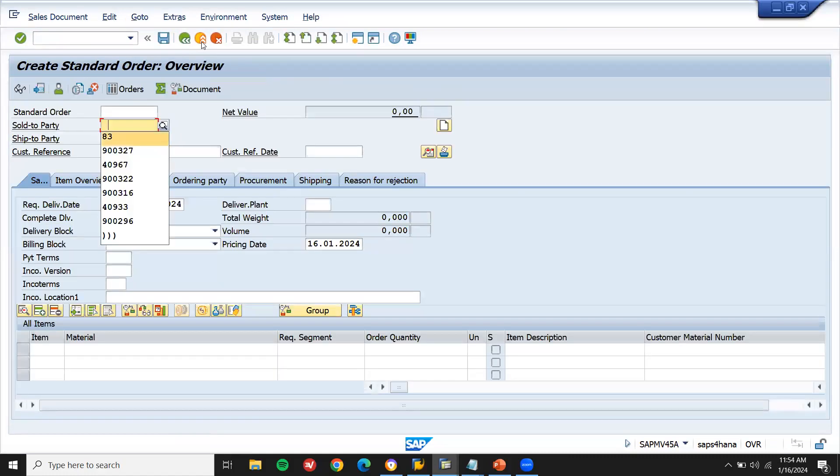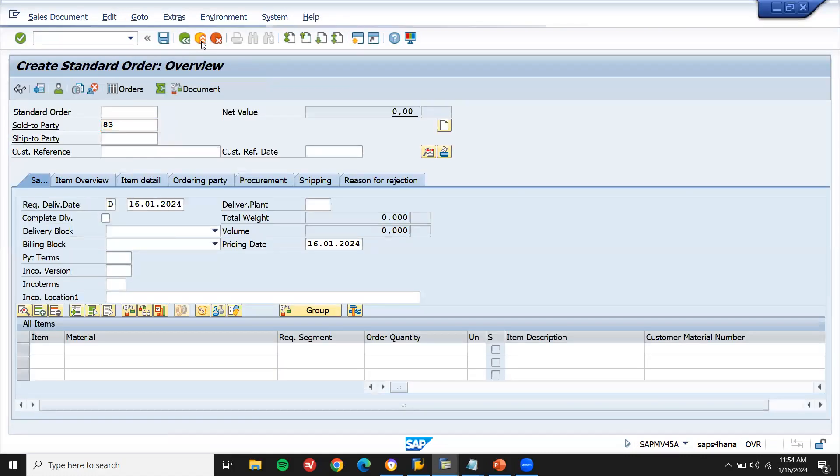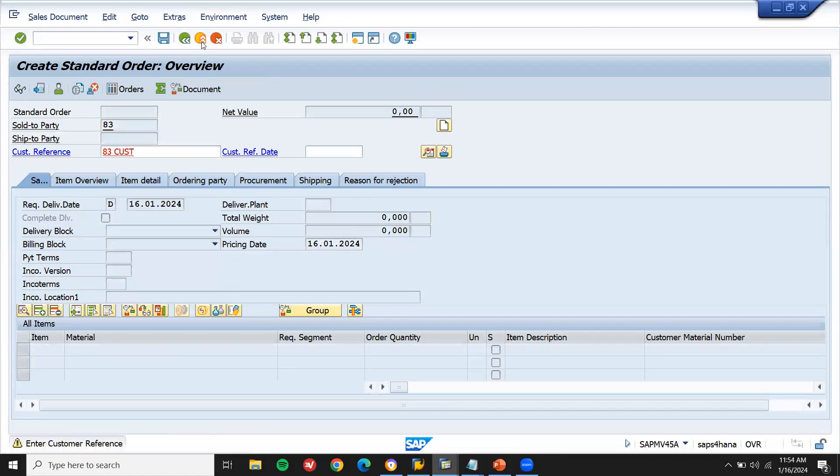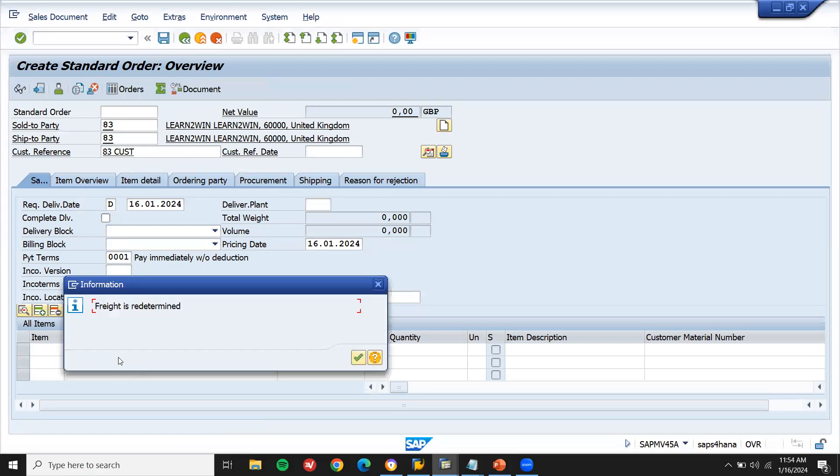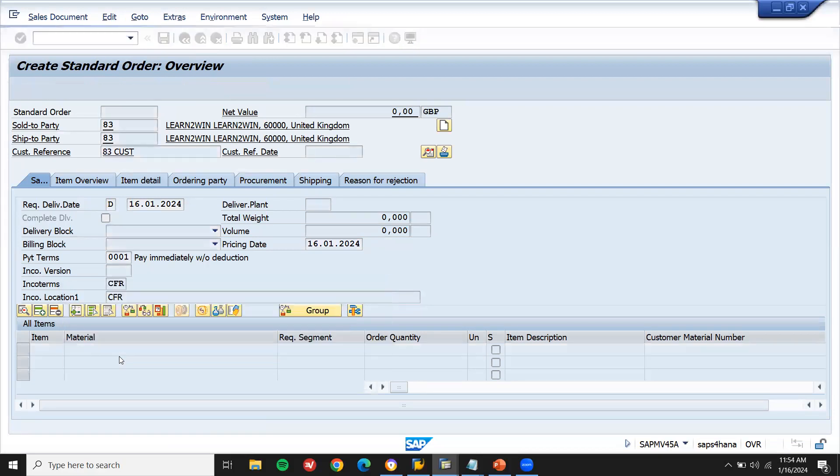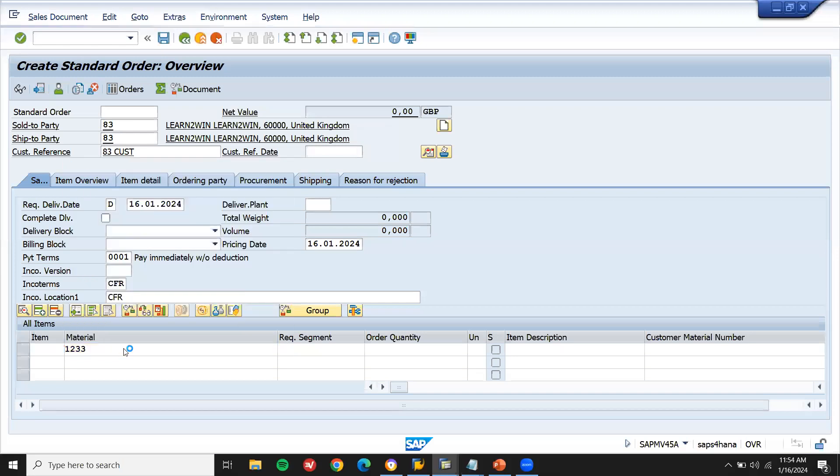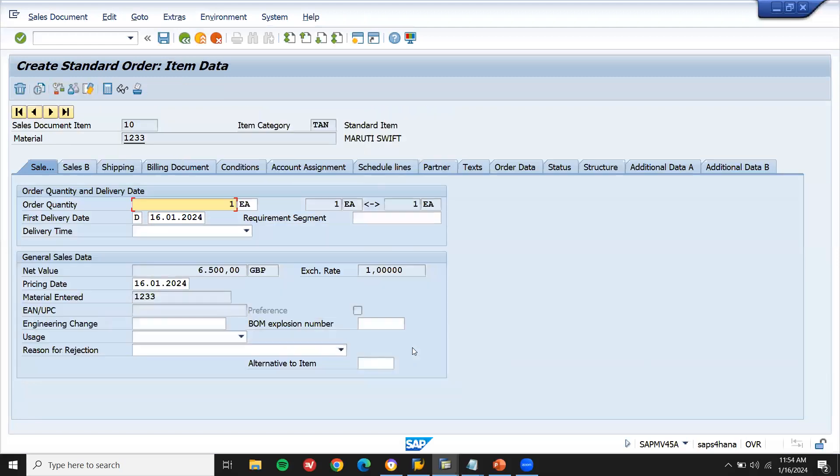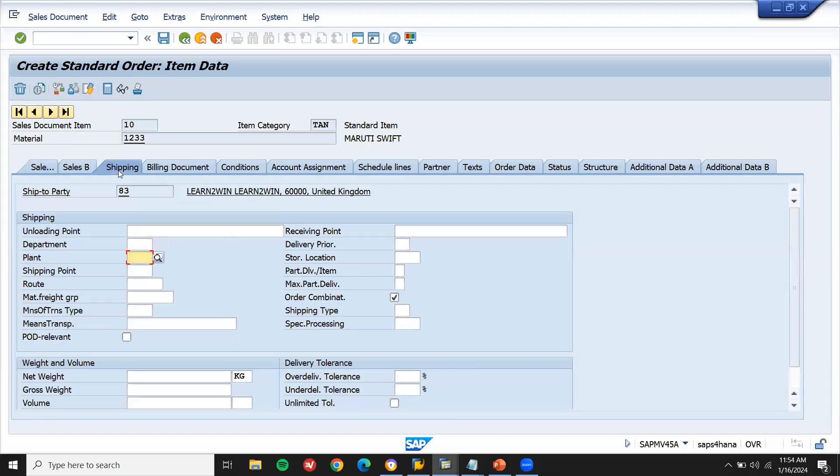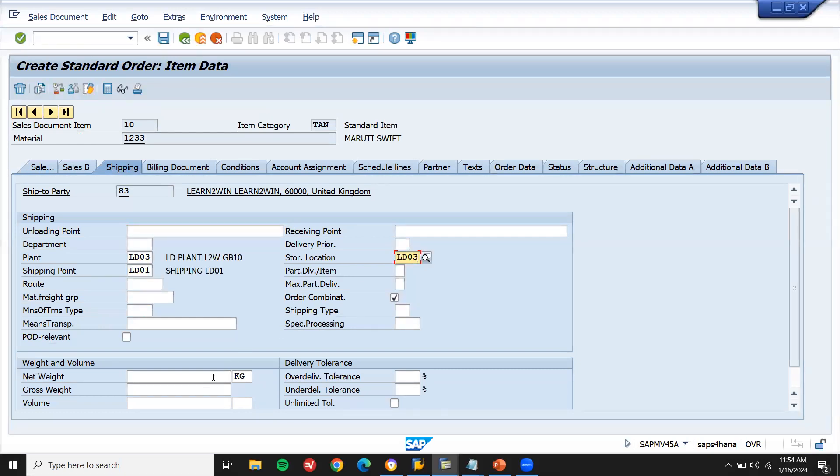Let me create sales order, delivery and billing. Customer reference, payment terms, incoterms. Enter material, quantity. I'm just testing it. Doubling onto this line item. Shipping. Plant, enter the plant. Storage location, net weight and gross weight. And gross weight. And save it. Control is save.